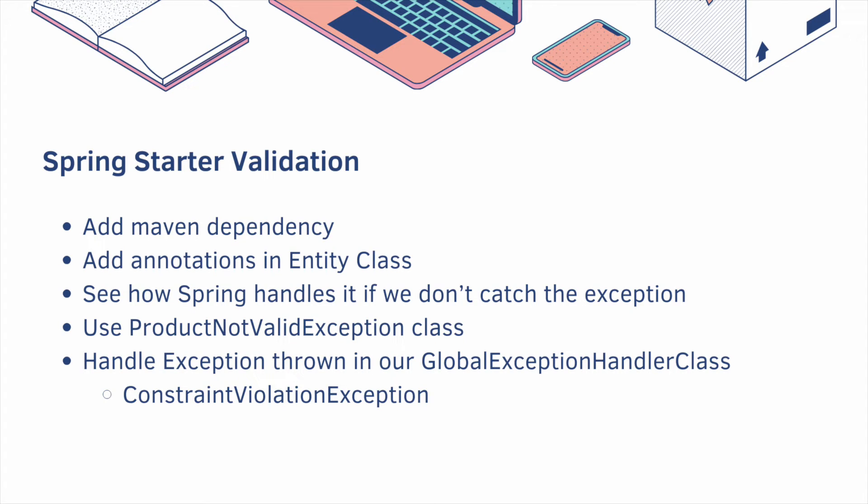Another option for validation is to use the Spring starter validation. We need to add a maven dependency, but then we add annotations in our entity class. We'll first see how Spring handles it if we don't catch the exception, but then we'll use the ProductNotValidException class that we just created, and then handle it using our global exception handler class. And just FYI, we will be catching the ConstraintViolationException, not the BindingResult if you're familiar with that.